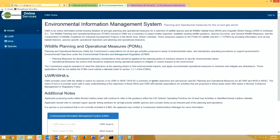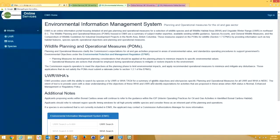EEMS is an internal and external facing online information portal housing detailed oil and gas planning and operational measures for a selection of wildlife species and for all wildlife habitat area and ungulate winter range in northeast BC. The wildlife planning and operational measures housed in EEMS are a summary of subject matter expertise, available existing wildlife guidance including the EPMR, EPMG, species accounts, general wildlife measures, and the wildlife compendium.